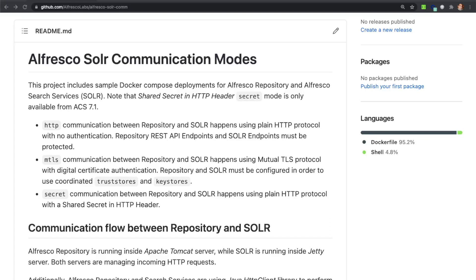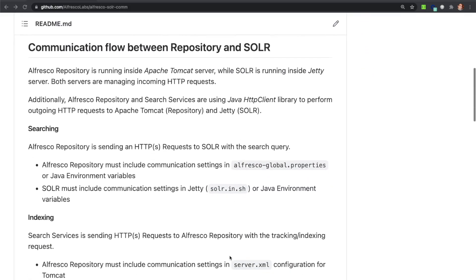Welcome to this session. We are talking today about the communication happening within the Alfresco Repository service and the Solr service inside the Alfresco platform. Alfresco Repository is the core service of the platform, providing all the basic content services mainly using a REST API layer. Solr service, also named internally as Search Service, is providing the searching features in the product. Before moving on with the communication modes, let's review all the interactions happening between both services behind the curtains.